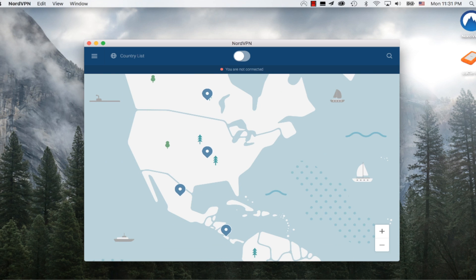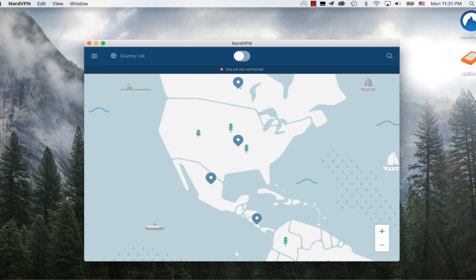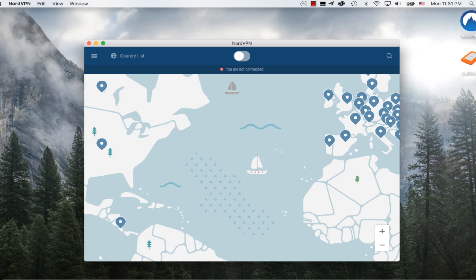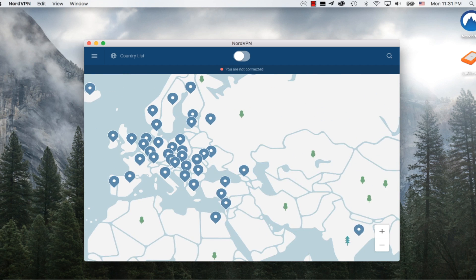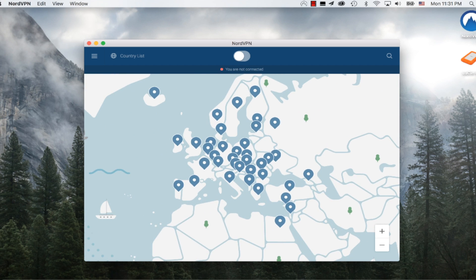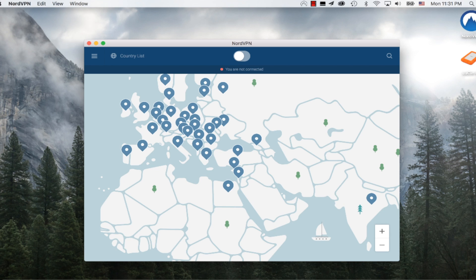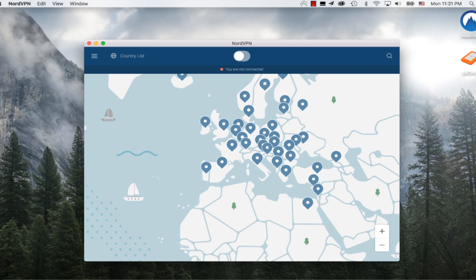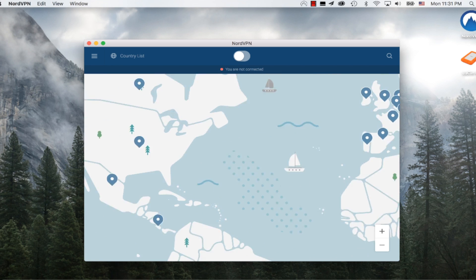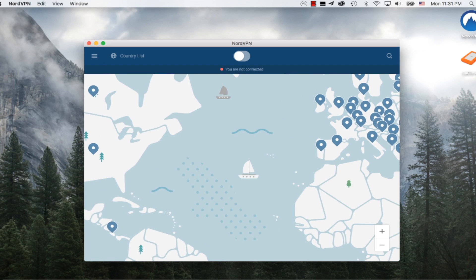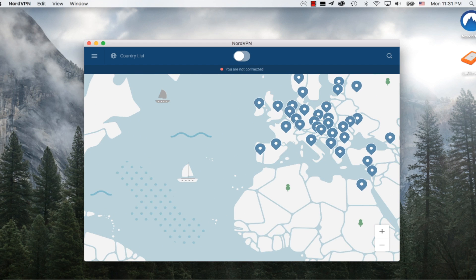Remember what I said before - one of the cons of this software is that I can connect to the United States, but I don't have the option to connect to any particular city. I can connect to France, but I can't connect to Paris versus any other city they might have a server in. In most cases, that doesn't really matter. For me, I would prefer to have the option to choose cities in the U.S., but it doesn't matter that much.